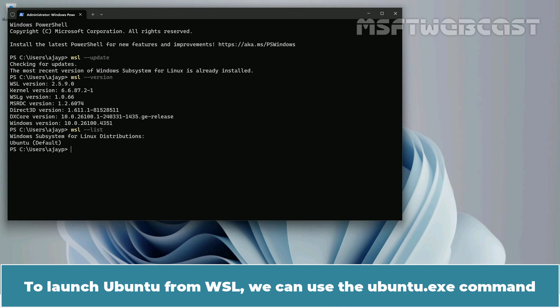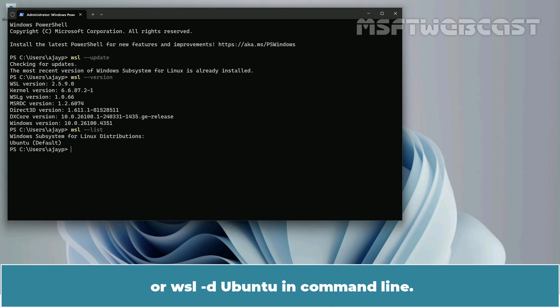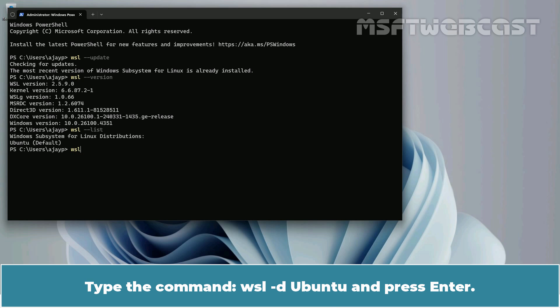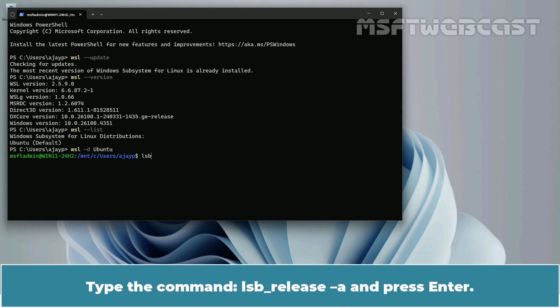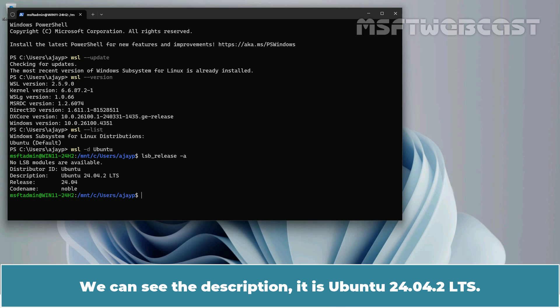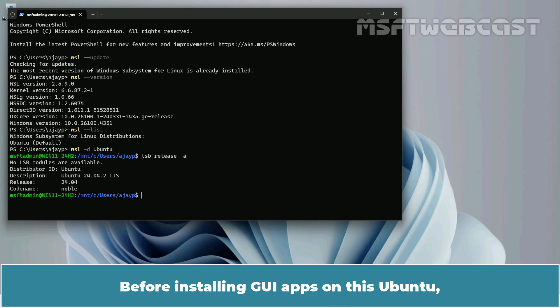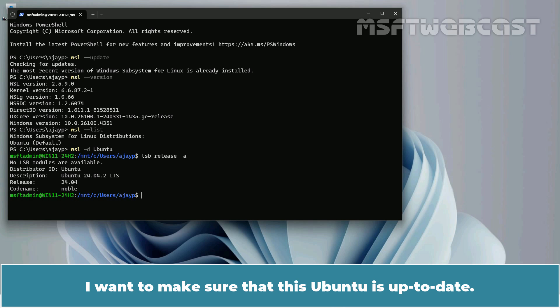To launch Ubuntu from WSL, we can use the ubuntu.exe command or WSL -d Ubuntu in the command line. Type the command WSL -d Ubuntu and press Enter. We are now in Ubuntu. Type the command lsb_release -a and press Enter. We can see the description: it is Ubuntu 24.04 LTS.